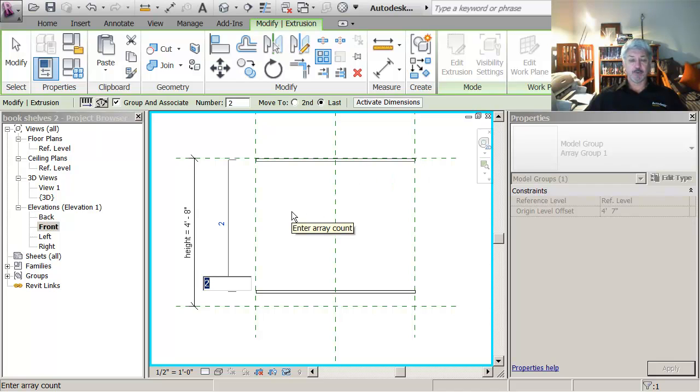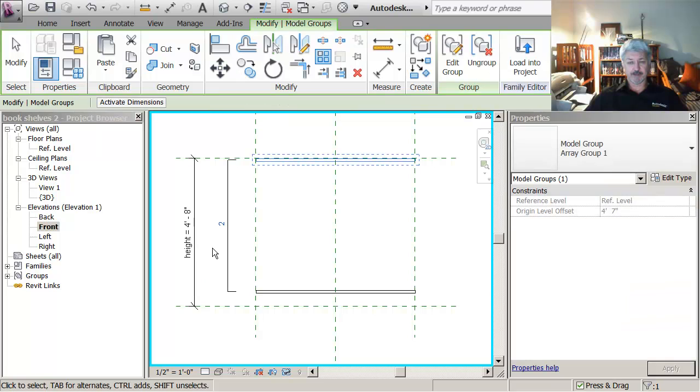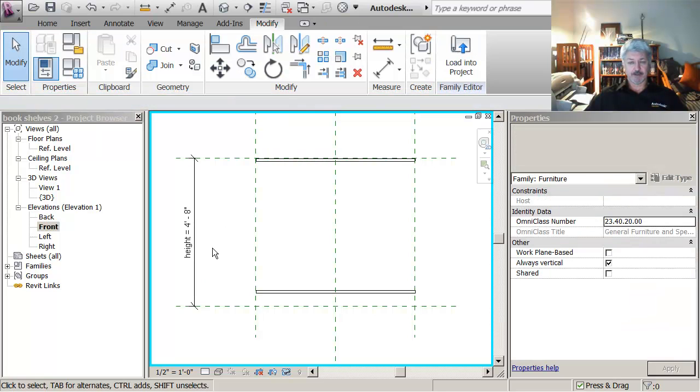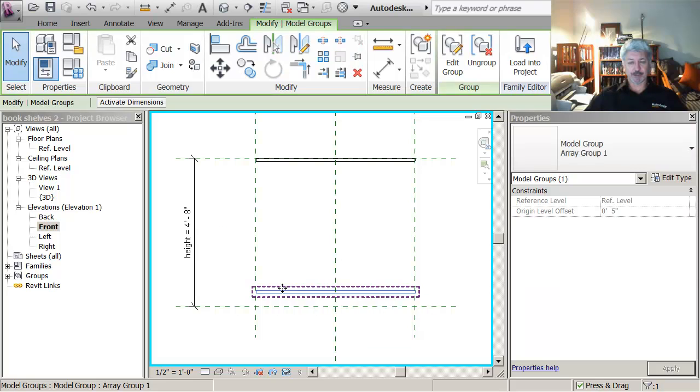And now what I've got is here a number that's the number in the array. So just to show you how this works, if I click and escape out of this, you'll see that when I come down here and I pick it, it shows the number.